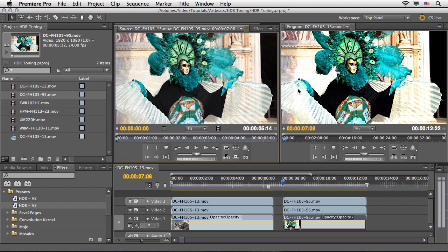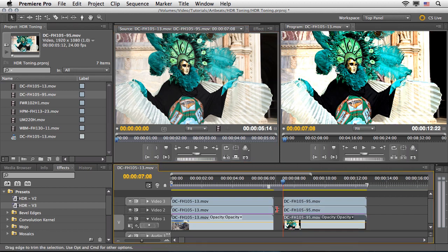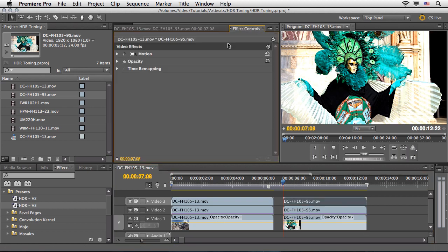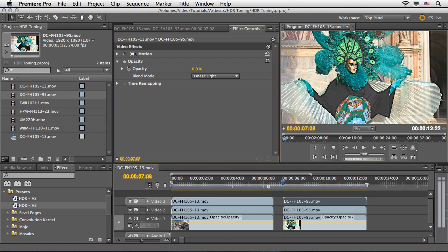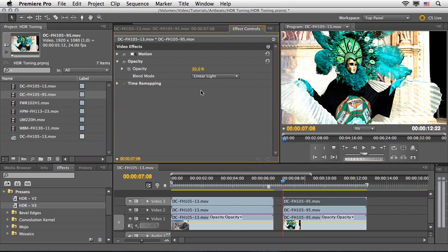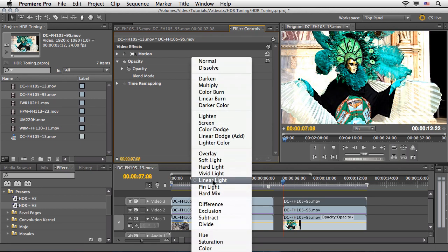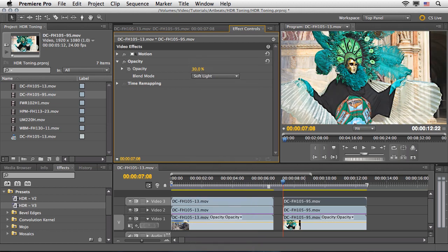Now we can compare by double-clicking on the first video to see it side by side. In this case we have a lot of bright areas, so we may want to adjust the effects. I recommend starting with Video 3 — select it, go to Effect Controls, drill down into Opacity, and try changing the opacity to bring back more detail. Another option is to change the blend mode from Linear Light to Soft Light, which also brings back a lot of detail, though now the shot may need a little more contrast.